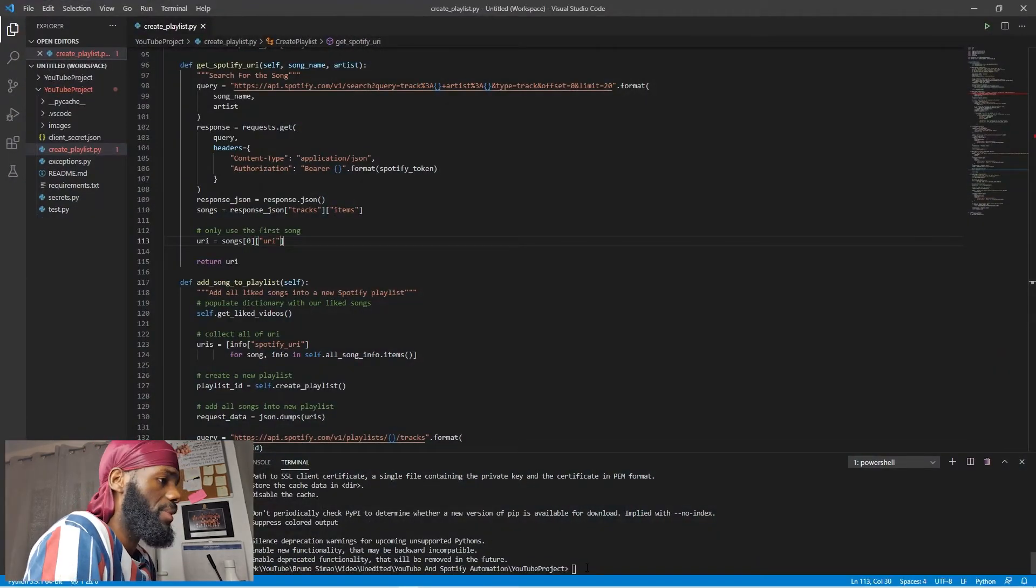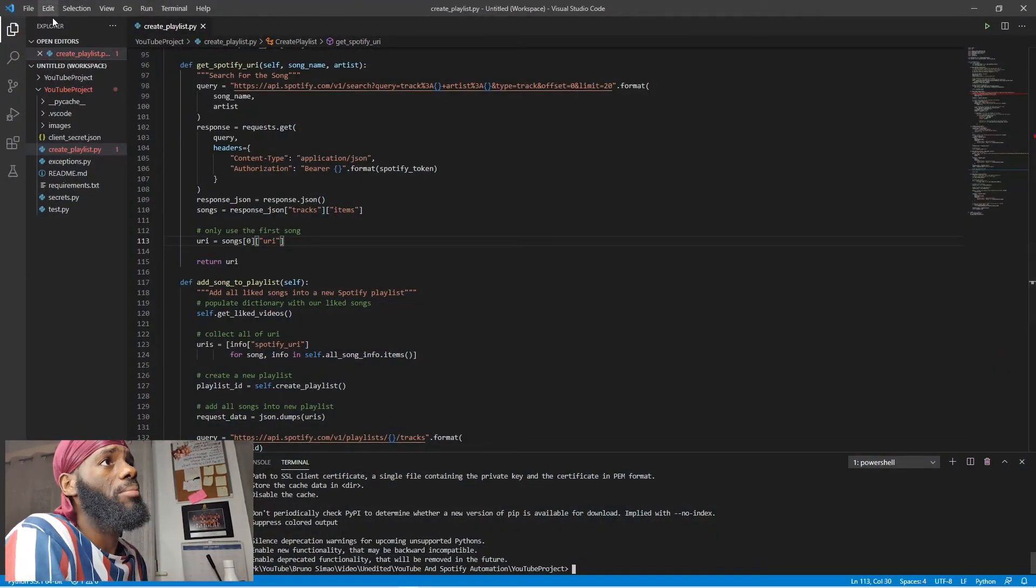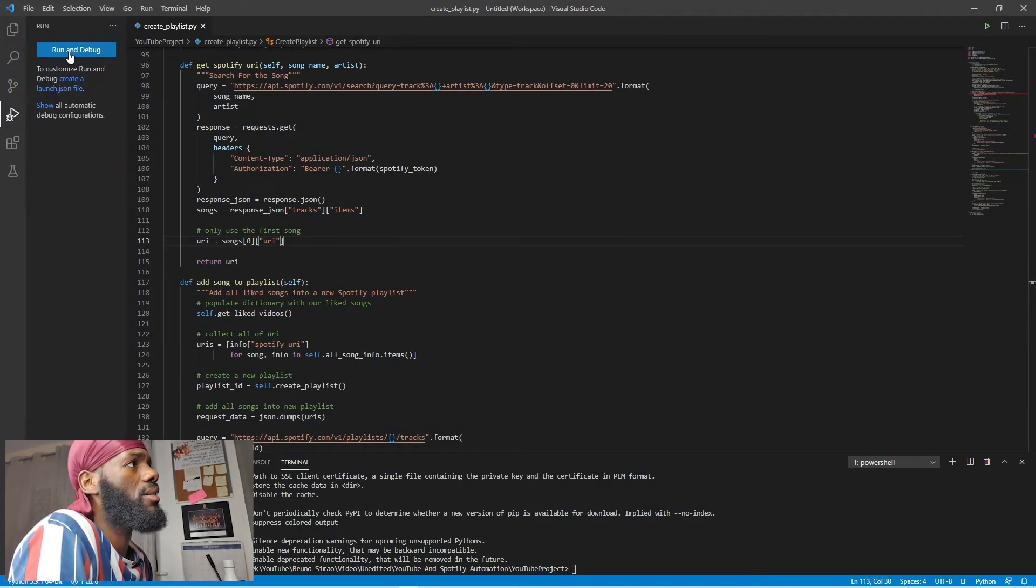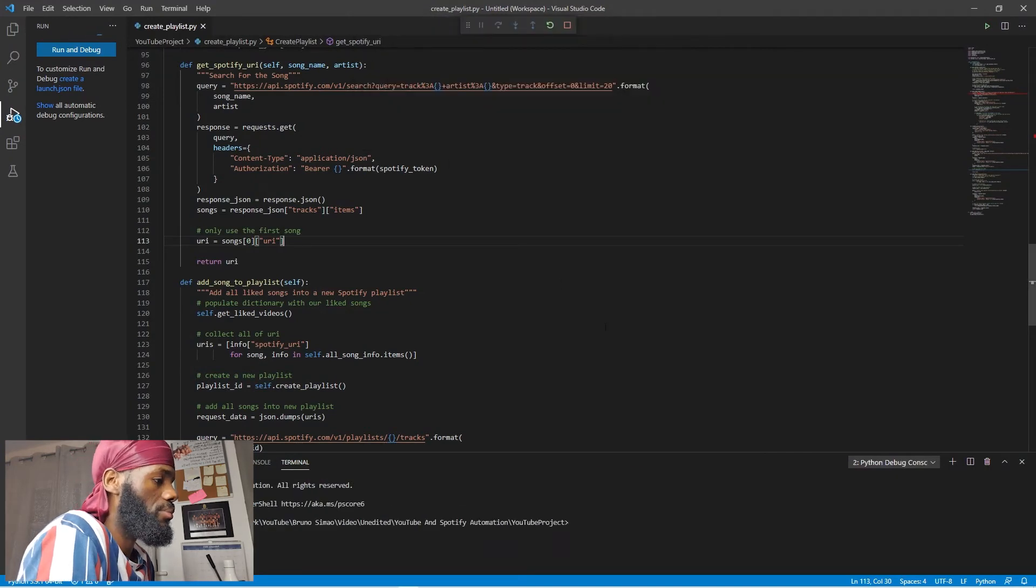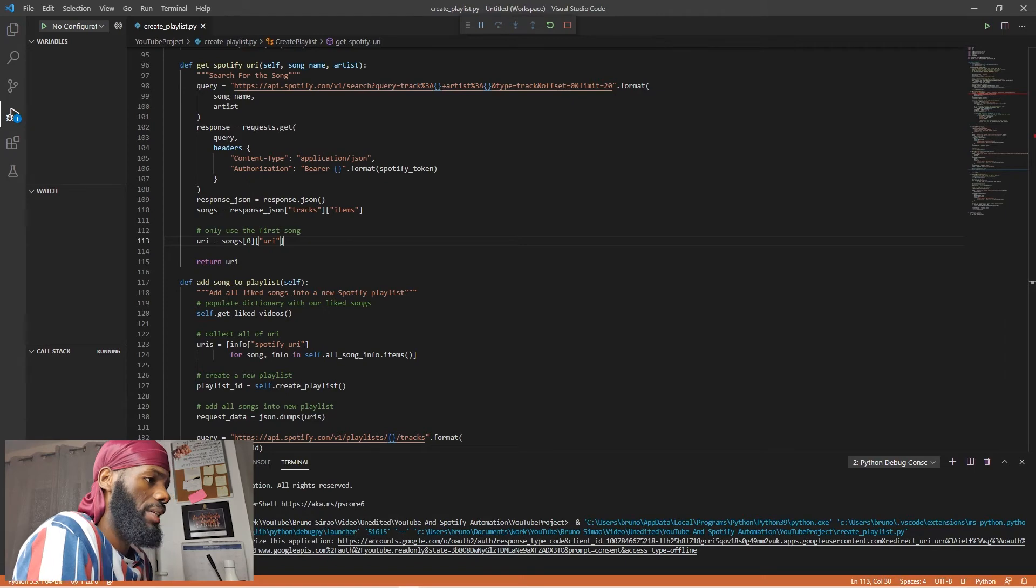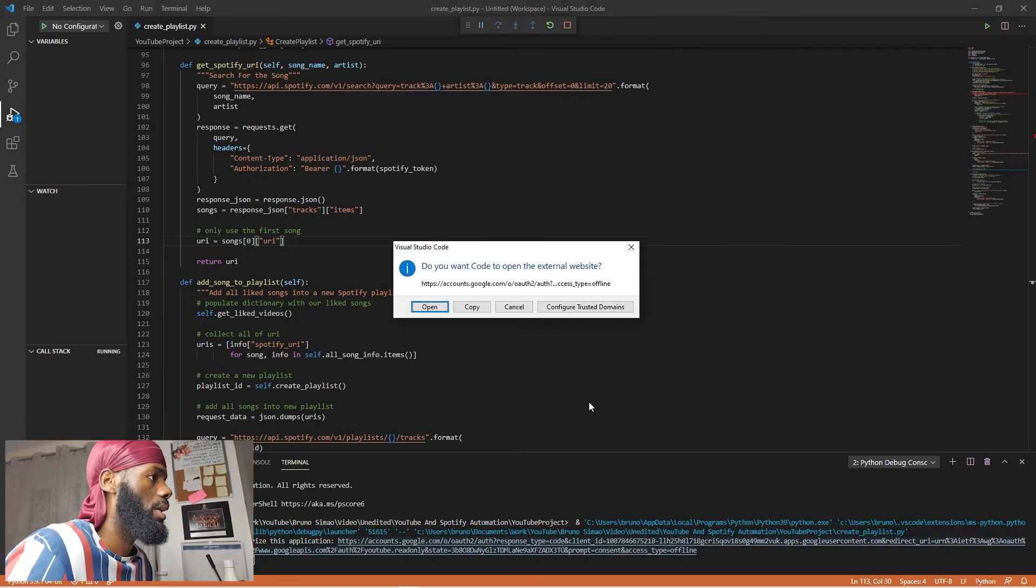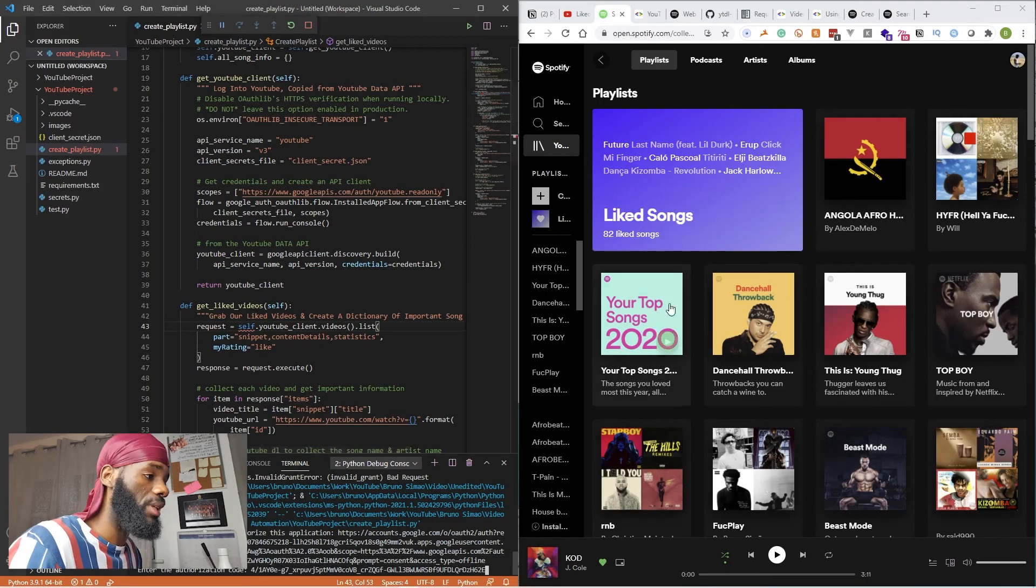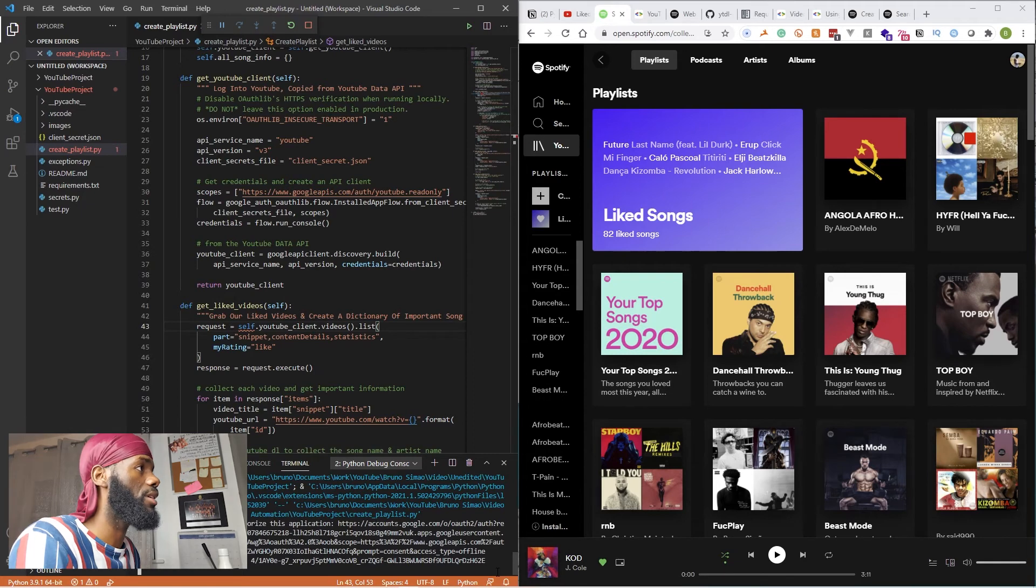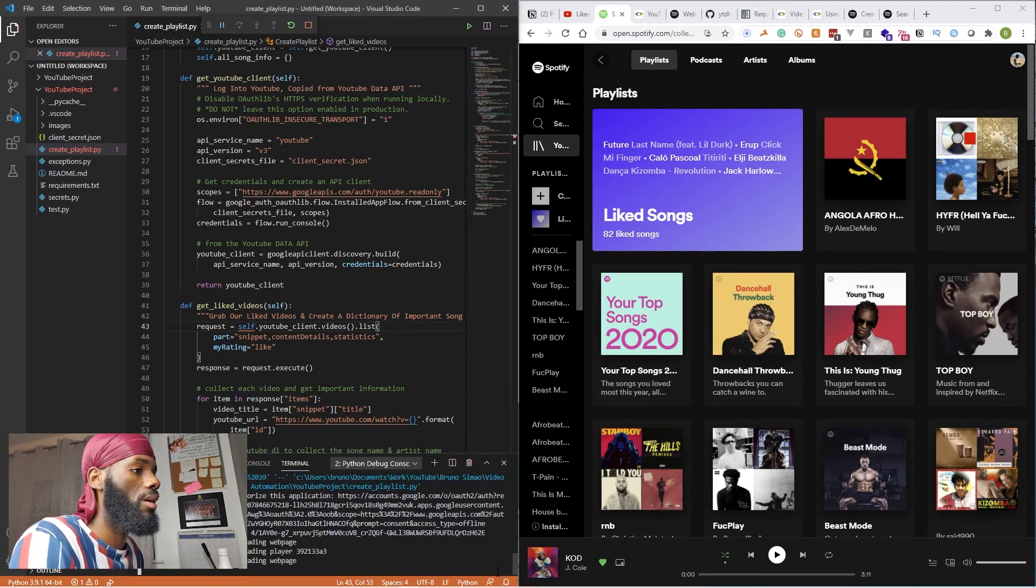So let's go ahead and debug this. We get this code here, and then we paste the code. As you guys can see here, once you paste the code, press enter.